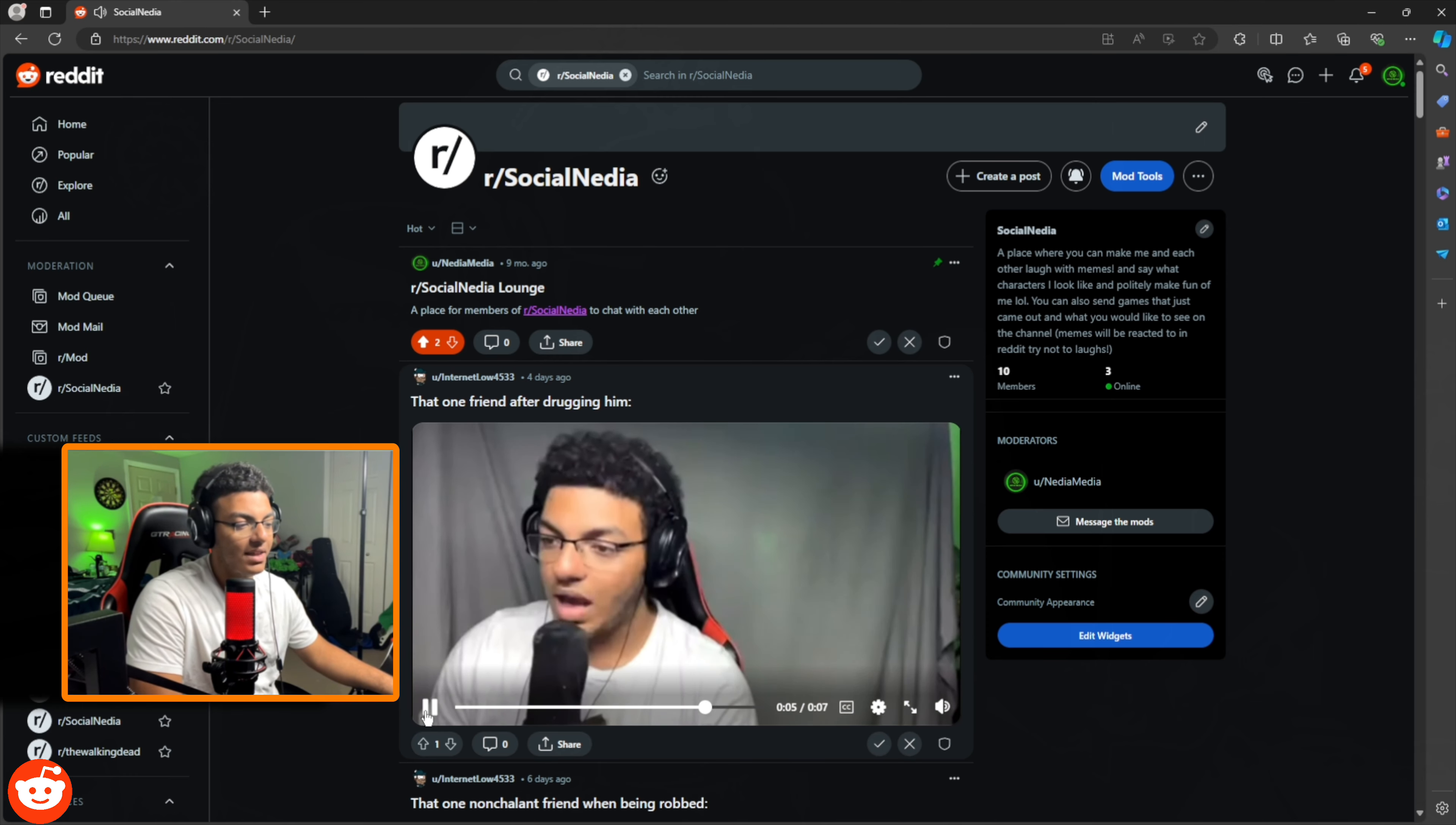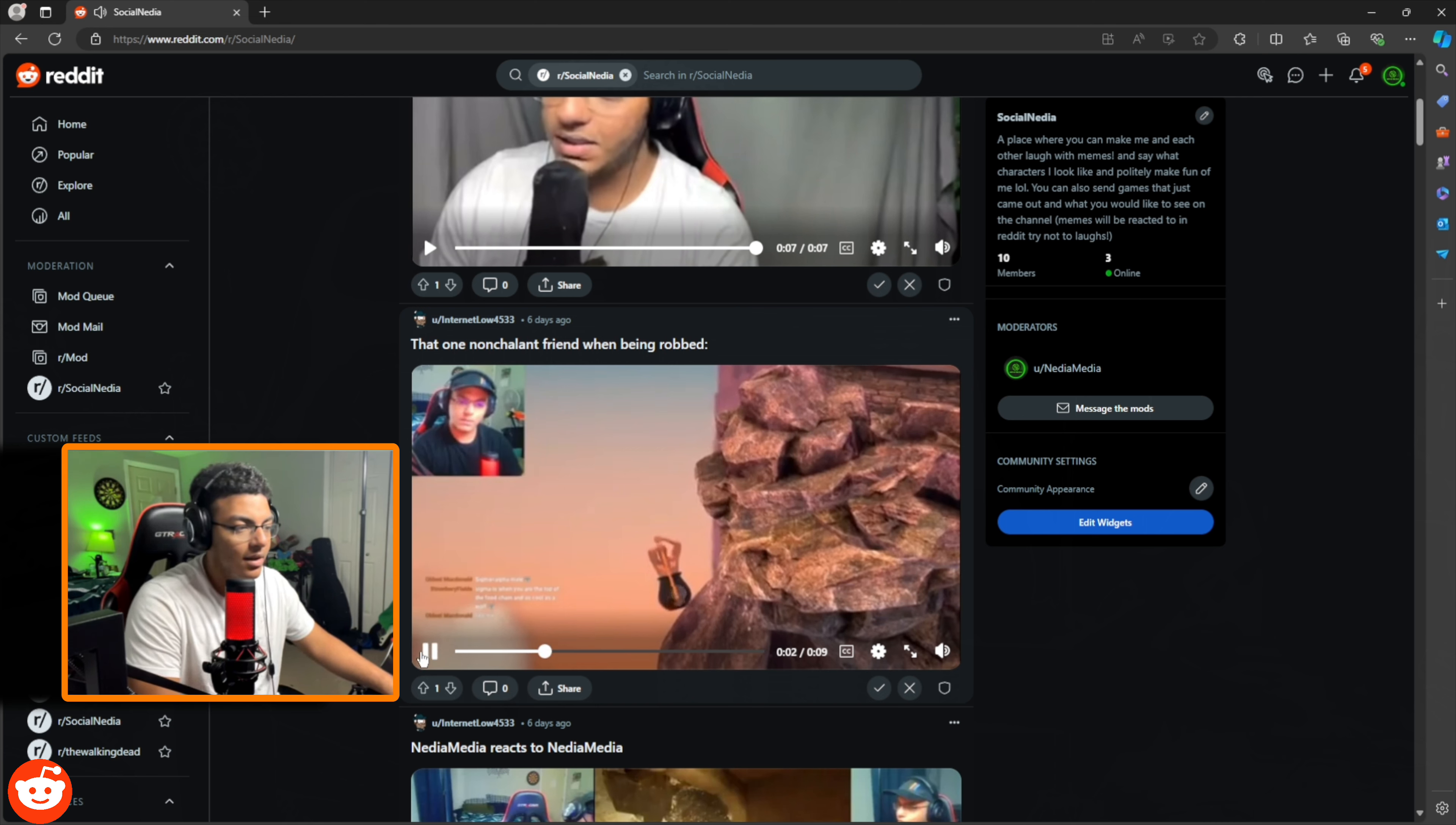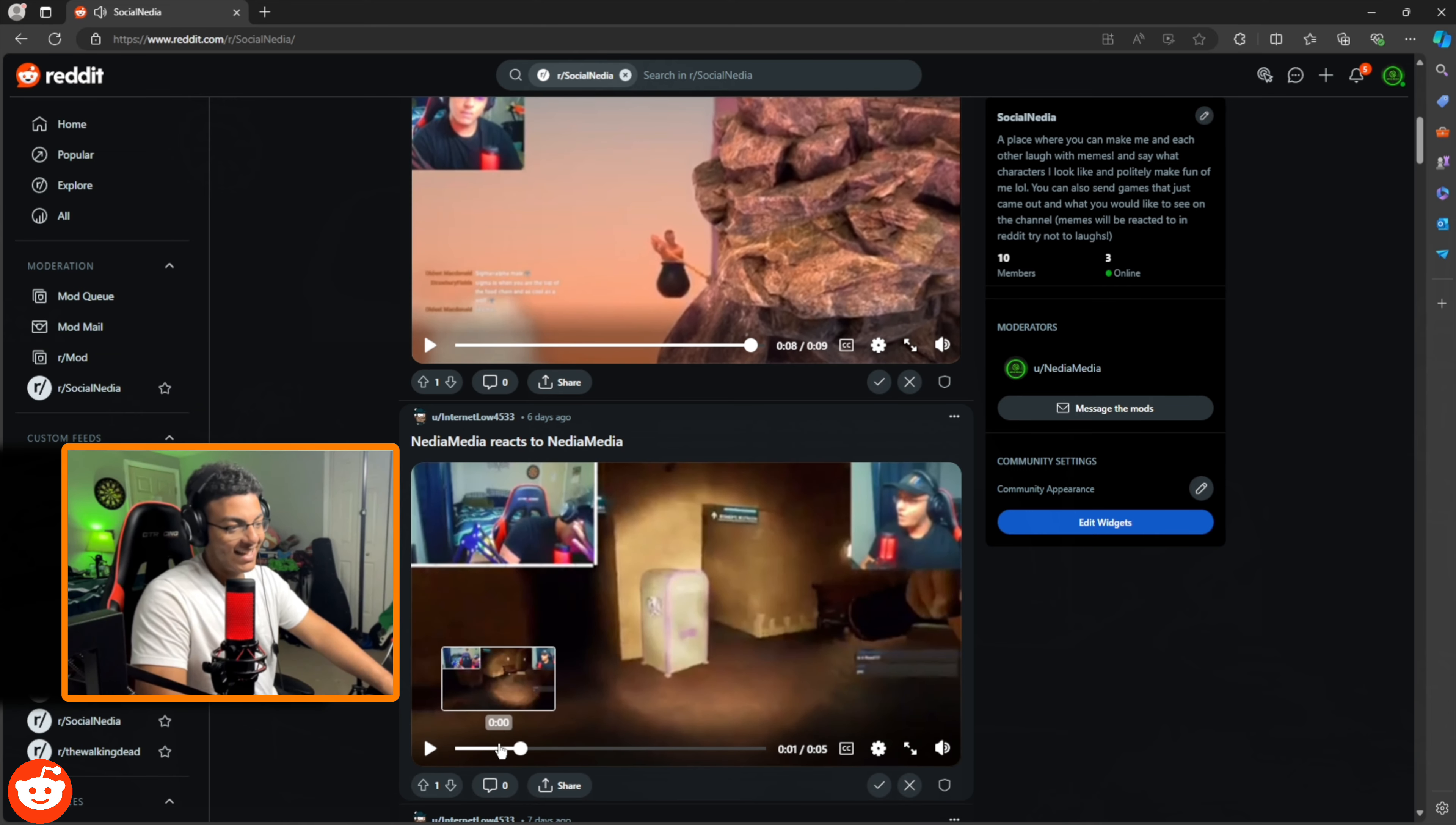This is literally from my play my own drugs. Okay, that one nonchalant friend when being robbed. What, it's a clip from literally last stream, right? That's good. That's good.